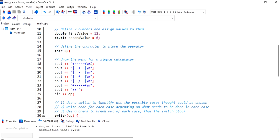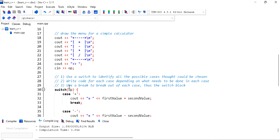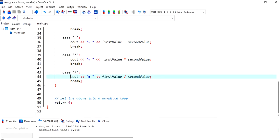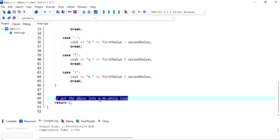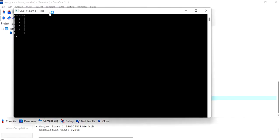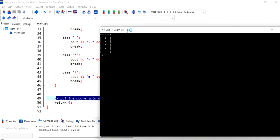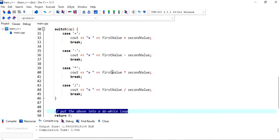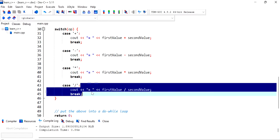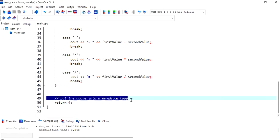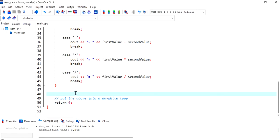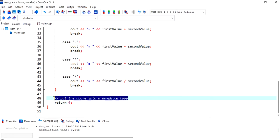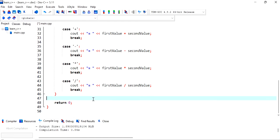Now what I can do is I can actually put all of that into a do while loop so I won't have to keep on compiling and checking every each case which we should do right so we want to make sure that every case works as expected. But I think for an easier way to test the work and to make the program a little bit more feasible is to actually put all of that into a while loop.